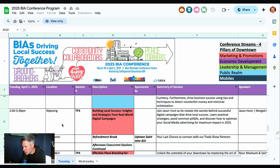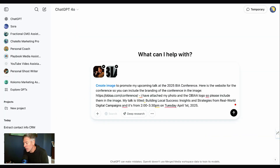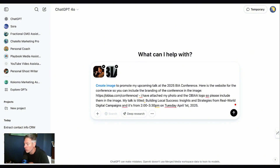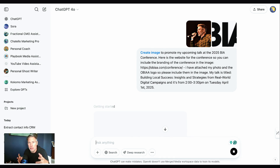This is next level — let me show you. In my case, I'm speaking at a conference on Tuesday at the 2025 BIA conference. I'm going to grab the title and the summary of the session, throw it into my prompt, and tell it to create a social media post promoting my talk. The prompt says: 'Create image to promote my upcoming talk at the 2025 BIA conference. Here is the website for the conference — you can include the branding in the image. I have attached my photo and the OBIA logo. My talk is titled Building Local Success: Insights and Strategies for Real World Digital Campaigns, from 2 to 3:30 PM on Tuesday, April 1st, 2025.' I included a couple of images as well — me speaking and the logo.